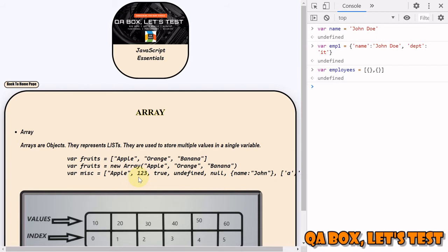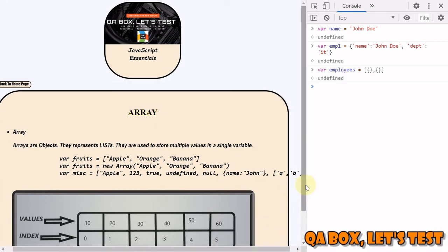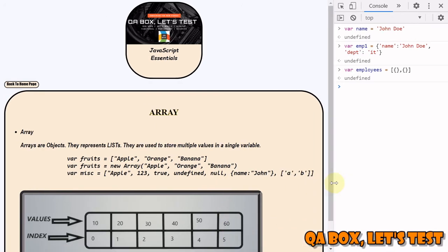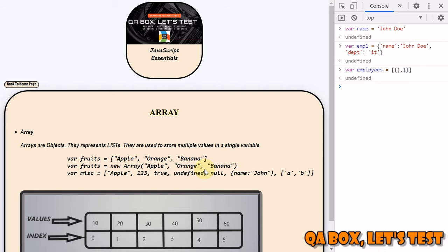You could see that apple represents string, one two three represents number, true represents boolean, and then your undefined and null. These are all primitive data types. And then if I scroll to the right, this is the object, and you can also store another array inside an array. So there is no limitation on what you can store. Also there is no limitation on how much you can store into this. The length of array is not fixed.